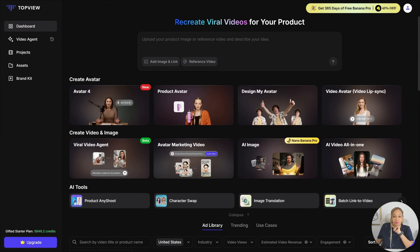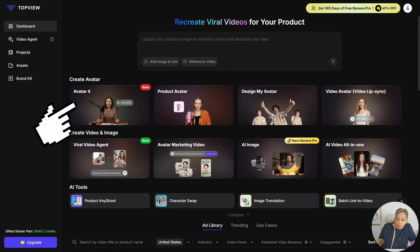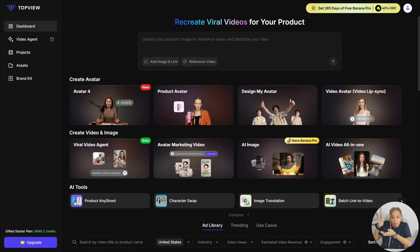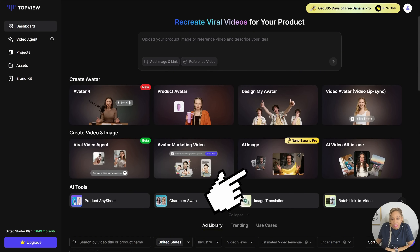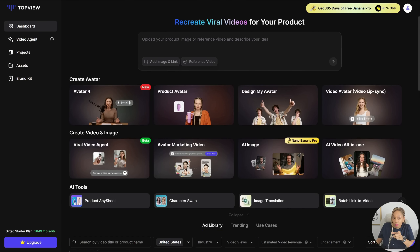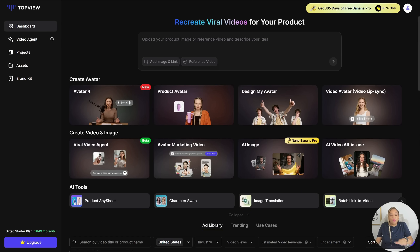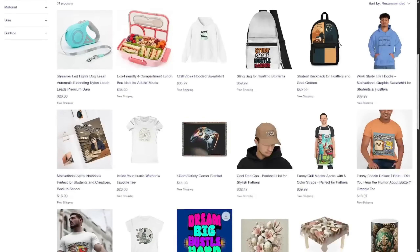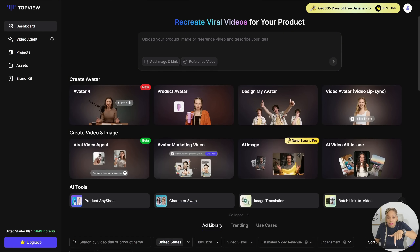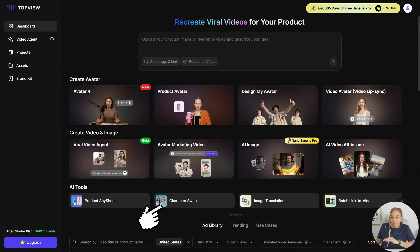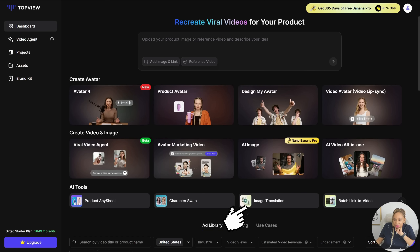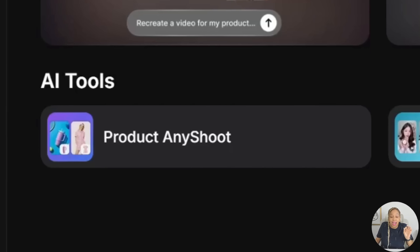Now let's check out more things that Top View can do. Avatar 4 — Product Avatar — you could just place your product on an avatar and they'll be holding it. AI image, Avatar marketing video — that works, by the way. All video, all in one — I'm going to try that next. That Avatar marketing video is amazing. Viral Video Agent — I'll be using it on all my products when I'm dropshipping, because I'm starting dropshipping this month. They also have Character Swap, Image Translation, and Batch Link to Video. But for now, let's try Product Any Shoot.